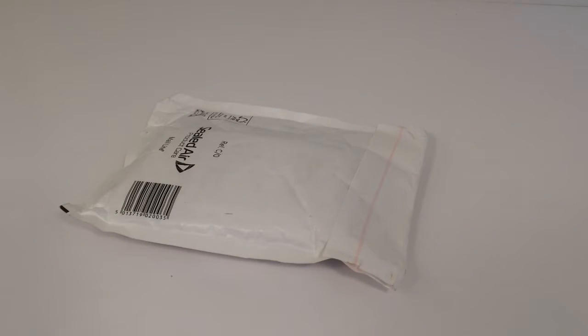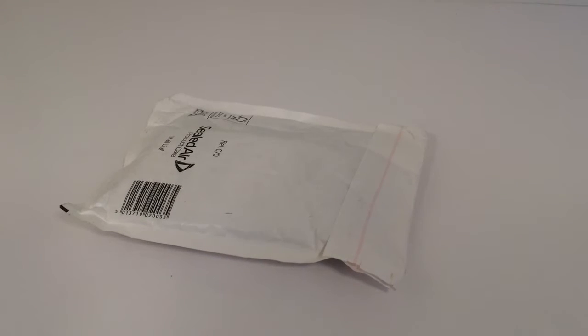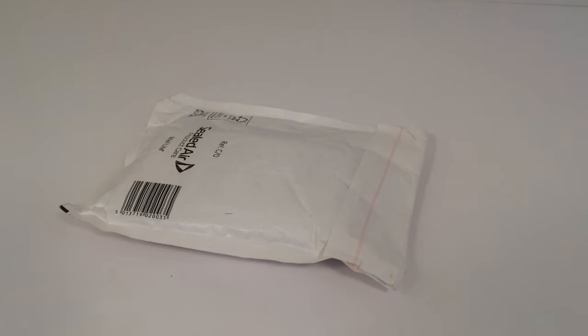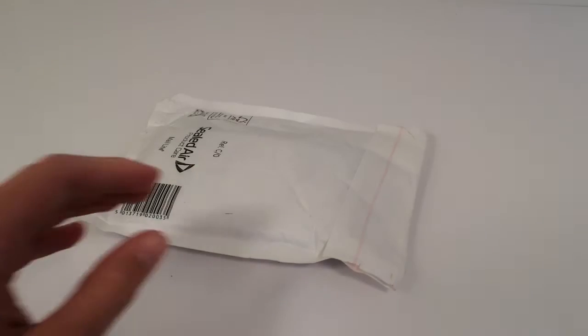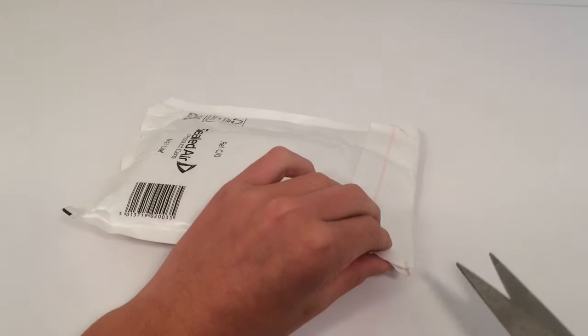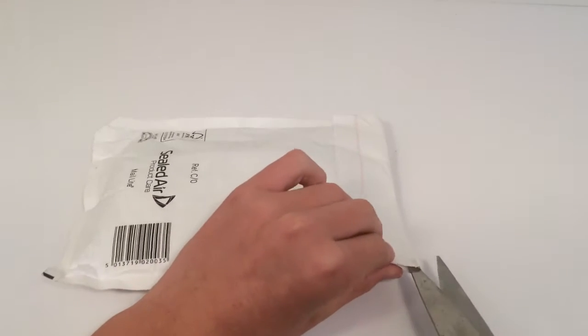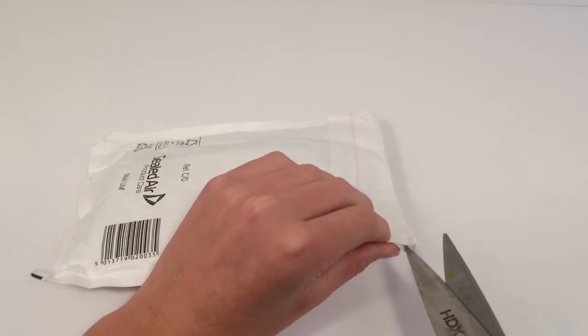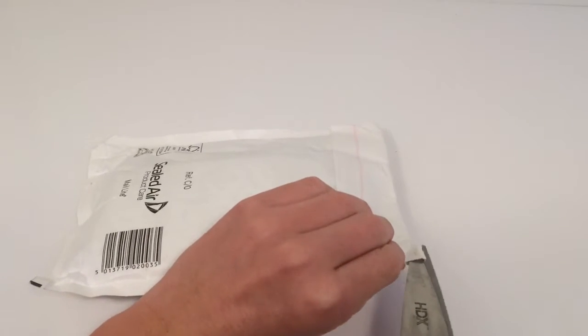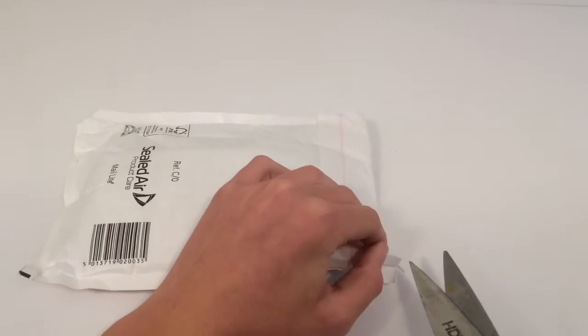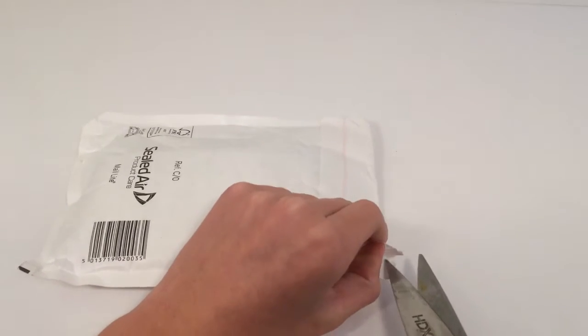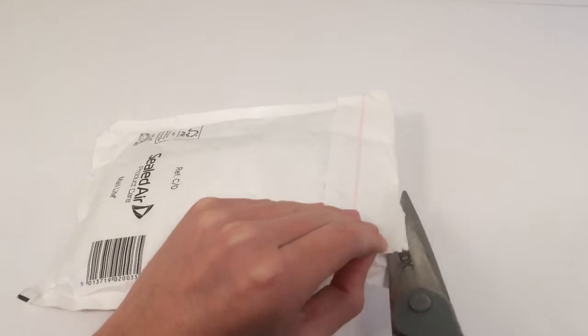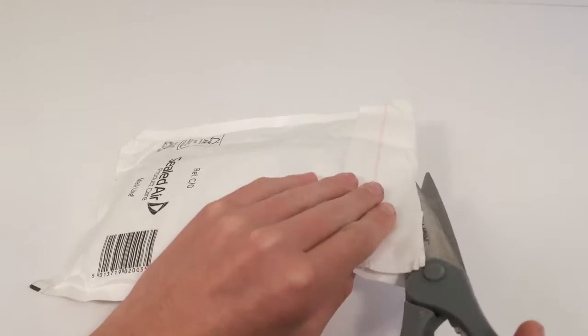Hey guys, it's Gene and Bricks, and we have a haul today. This is from Lego Direct and I'm not sure what's in it, so we're gonna take a look. Hopefully I don't cut any pieces.